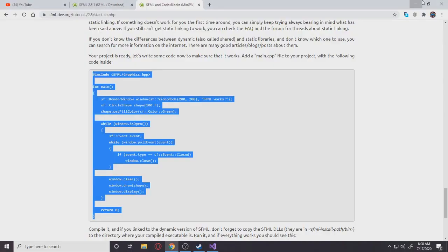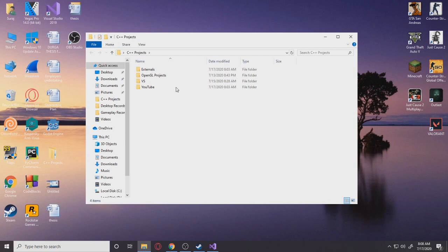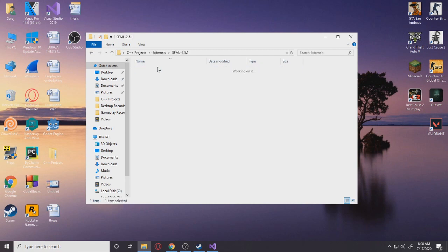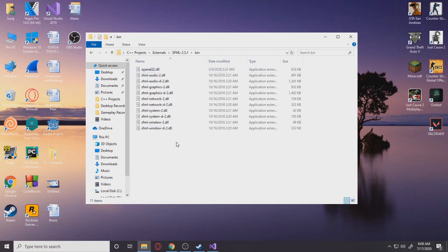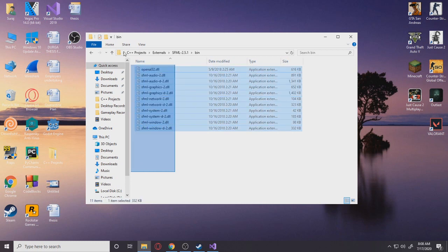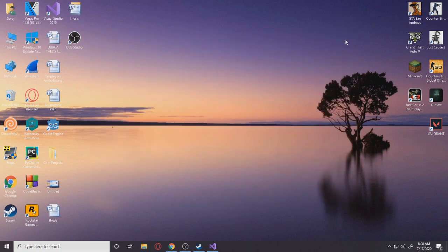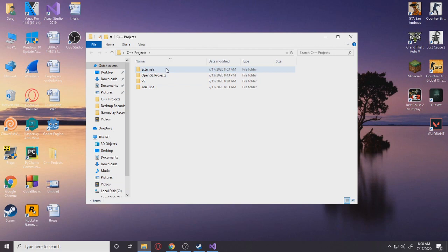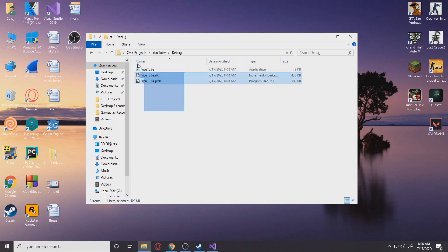So basically what we need to do, this is going to be the last process, guys. Don't worry, I promise this is the last process. So I go to your downloaded SFML, the externals SFML. You're going to go to the bin folder. You see all these dynamically linked libraries? DLL stands for dynamically linked libraries. Now copy all of this. Copy. Go into your Visual Studio project, debug, where you have the .exe file for your application. You want to paste it right here.